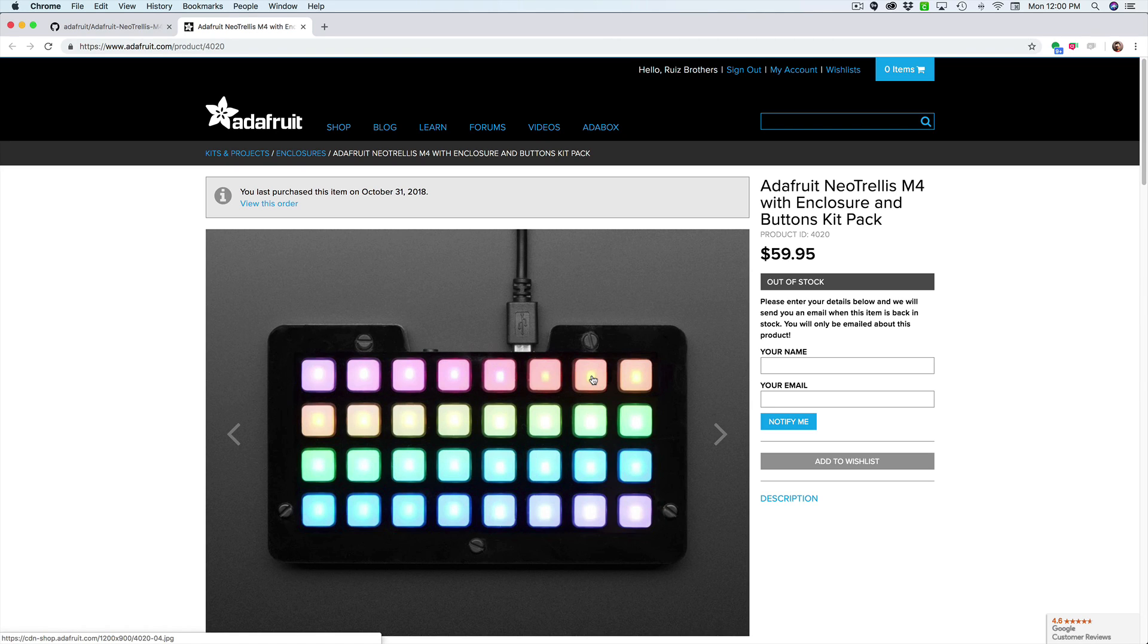Hey what's up everybody and welcome back to another Layer by Layer. In this tutorial I wanted to make a 3D printed flexible bumper for the Adafruit Neo Trellis M4.